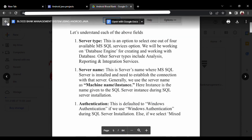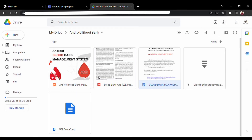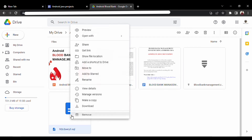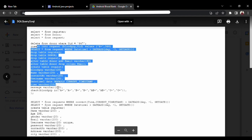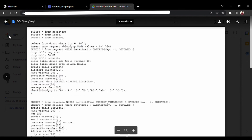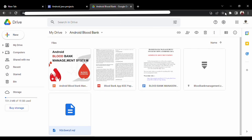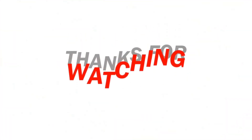At last, there is the SQL query file which you can directly open from Microsoft SQL Server Management Studio. If you have any doubts, mail me at the email address given in the description of this video. Thank you.